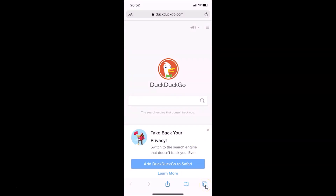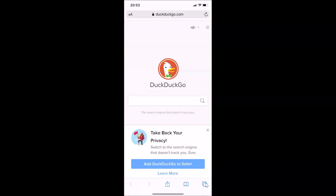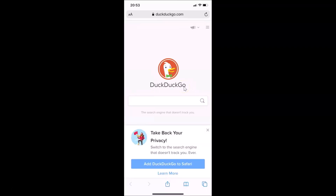Open Safari and tap the tabs button at the bottom right. You can see the favicon icons are now showing on the tabs. In landscape mode as well, the favicon icons are visible.